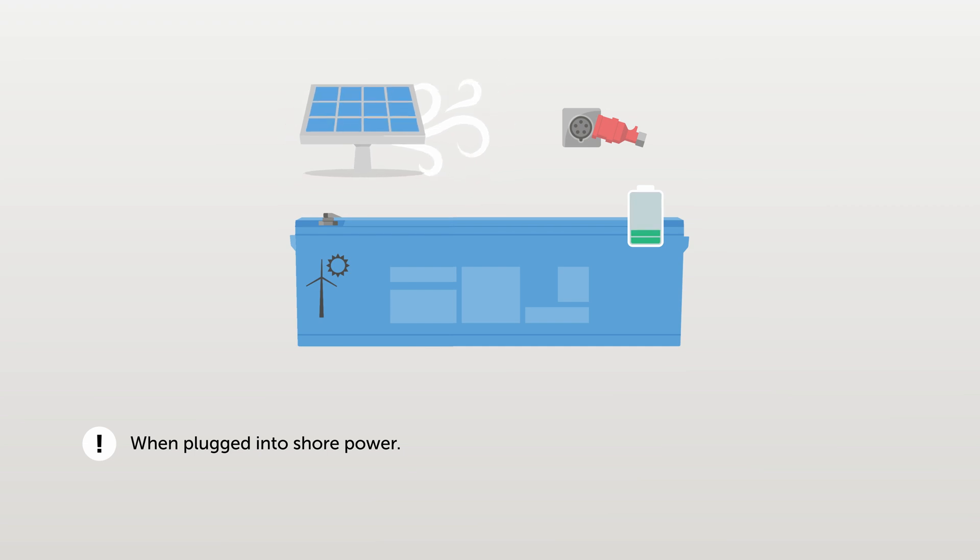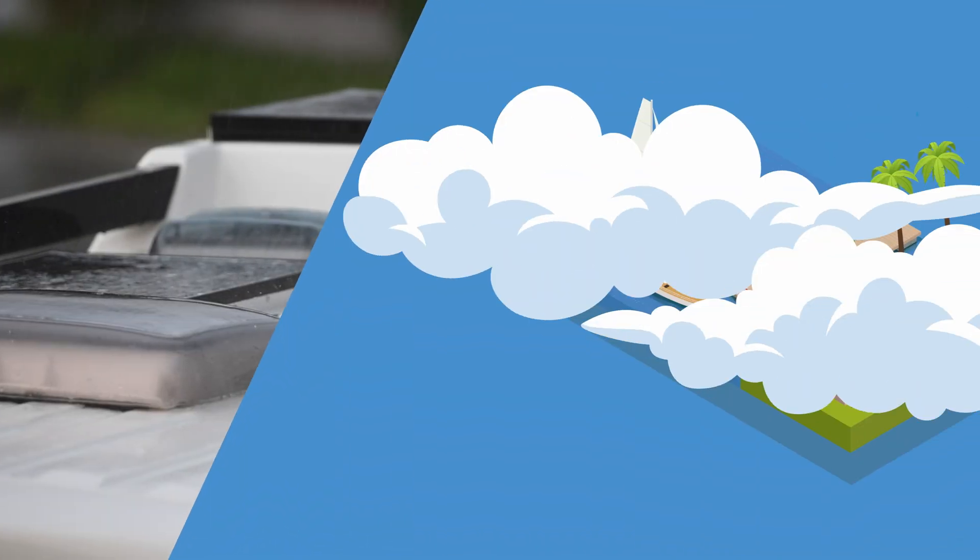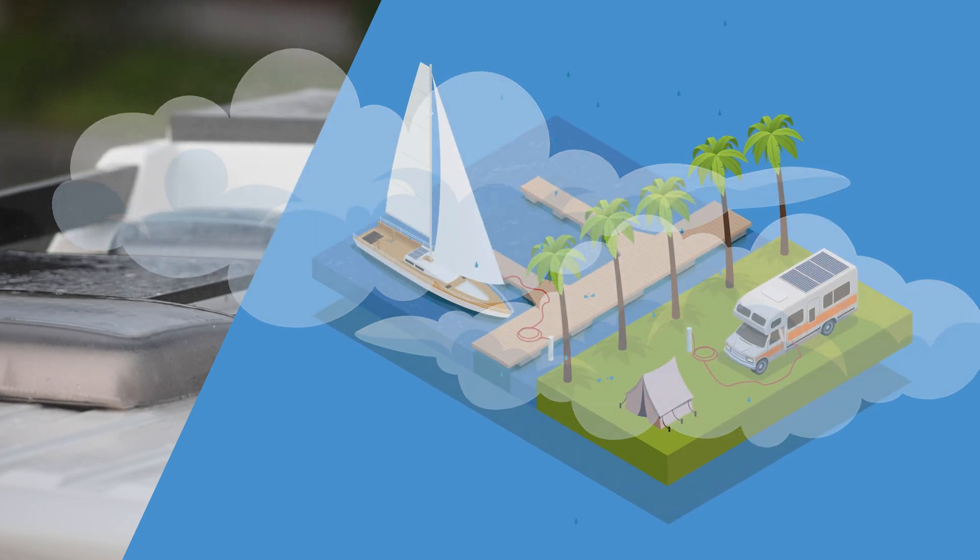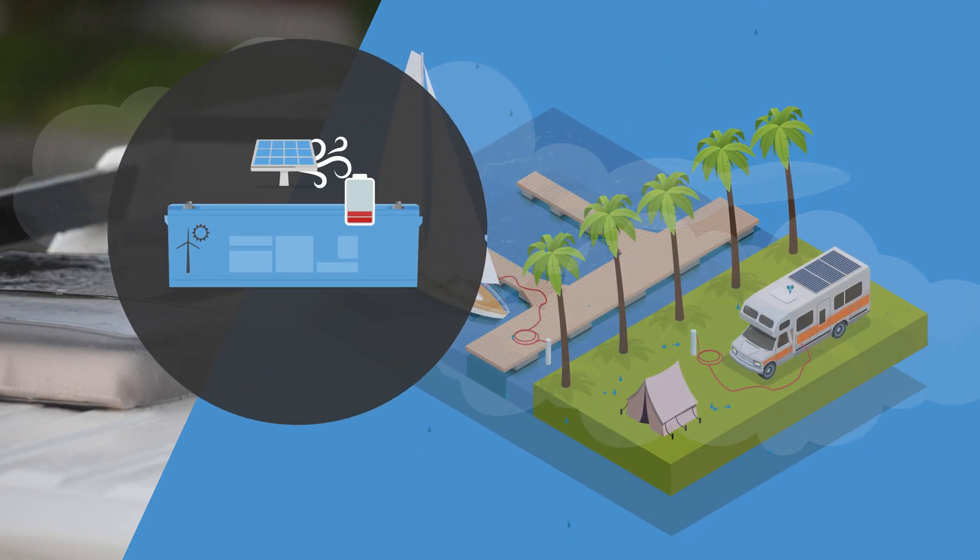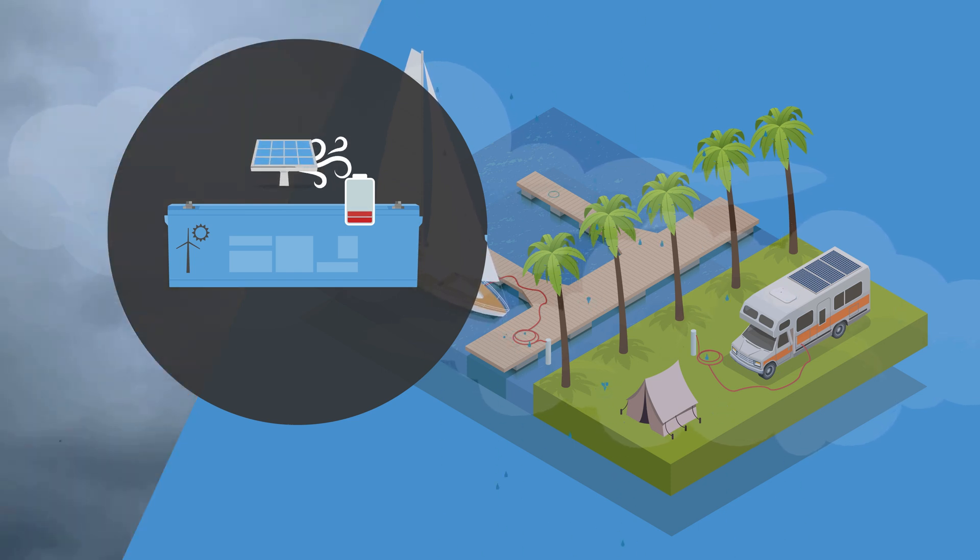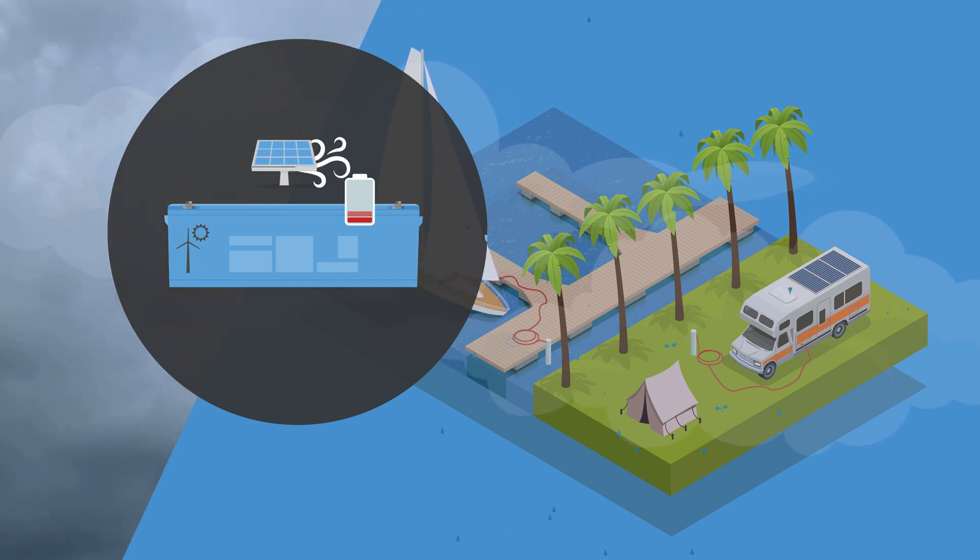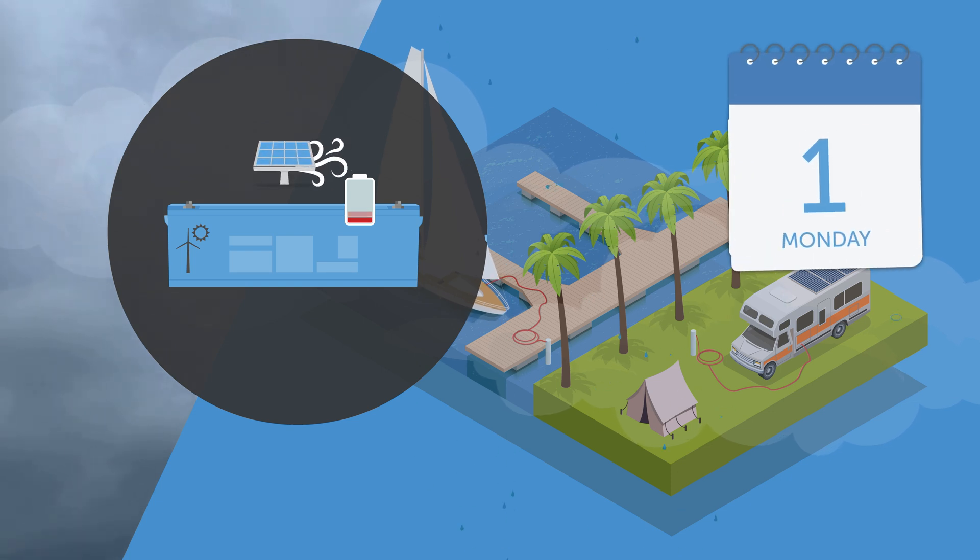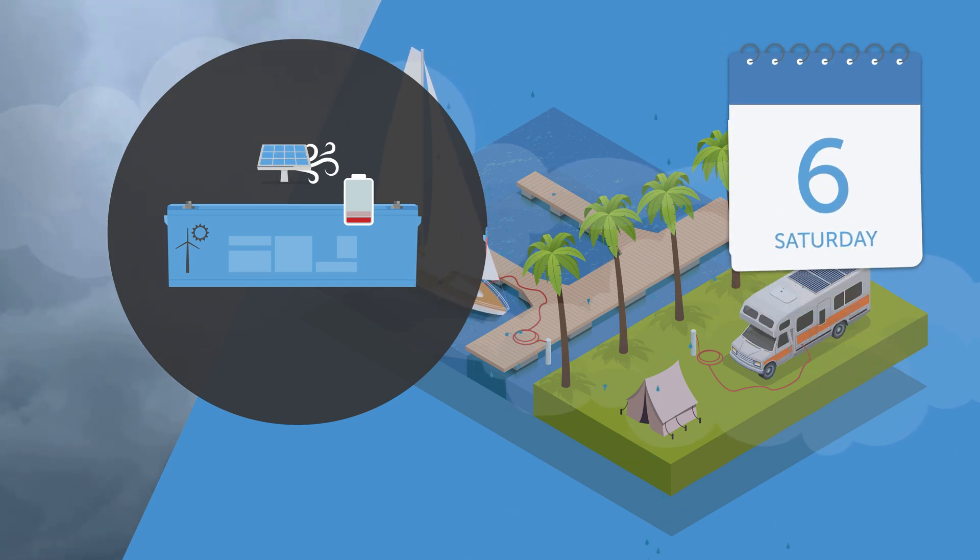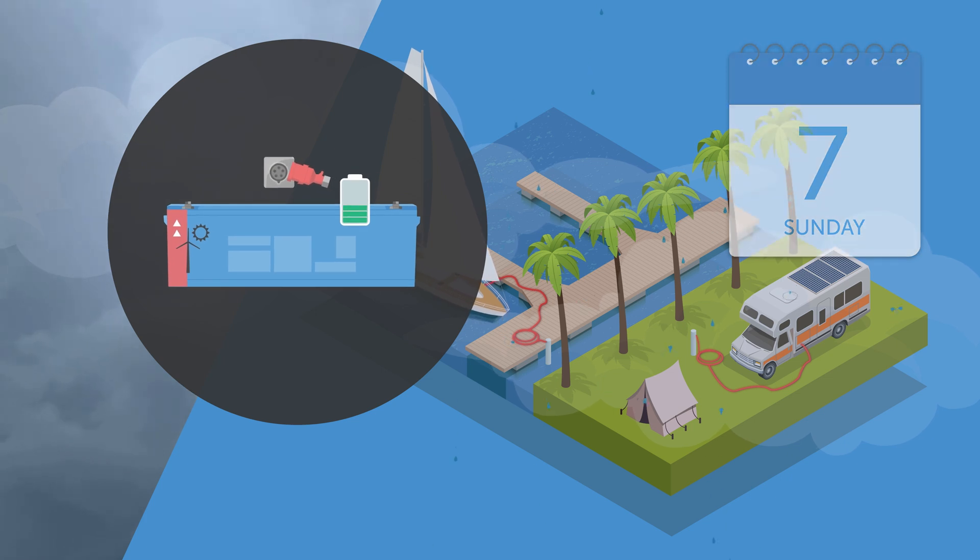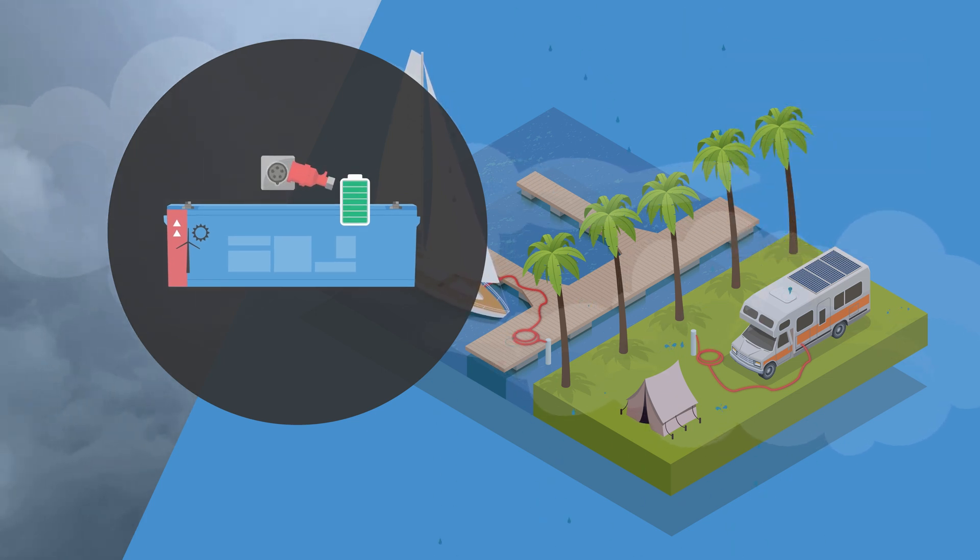You cannot always rely on lots of sun and wind. Sometimes there just is not enough renewable energy to fully charge the battery or even keep up with the energy demand on board. If there's limited sun and wind for a week, to protect the batteries the system will automatically complete a full charge using the shoreline.